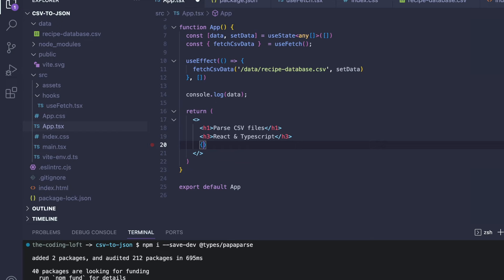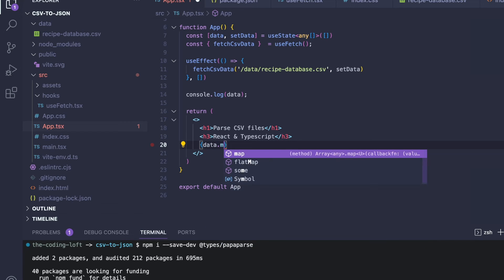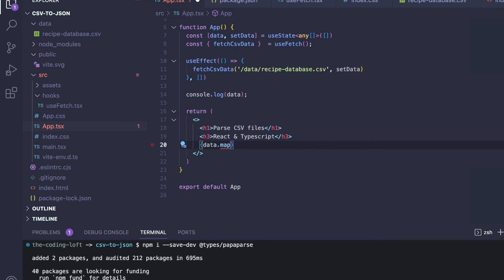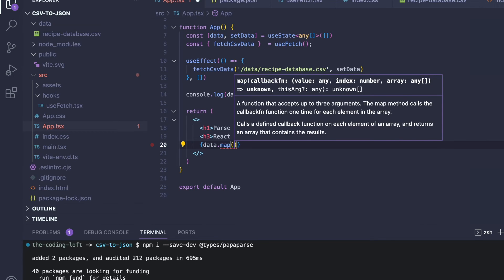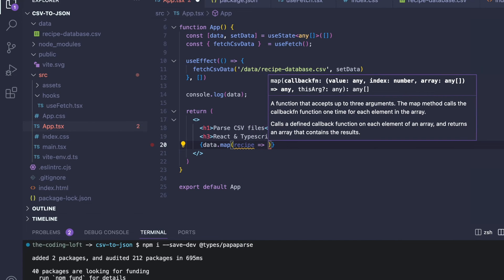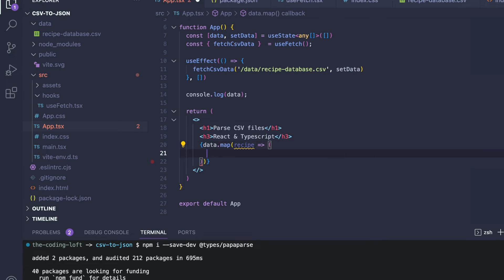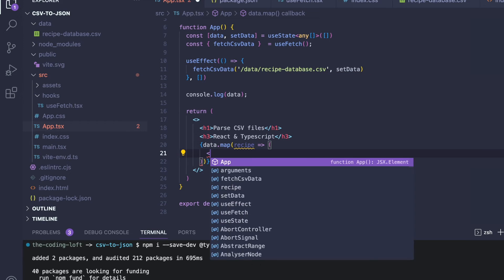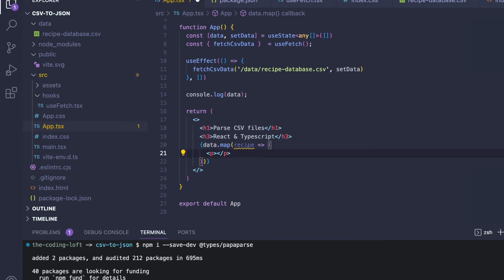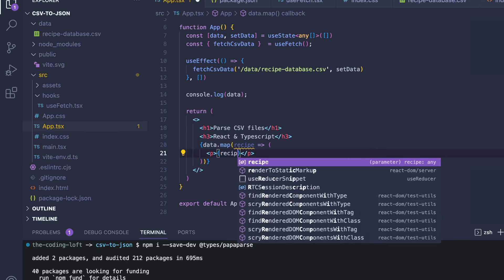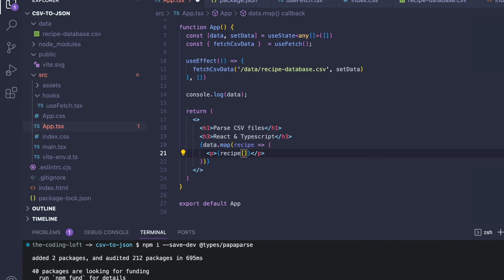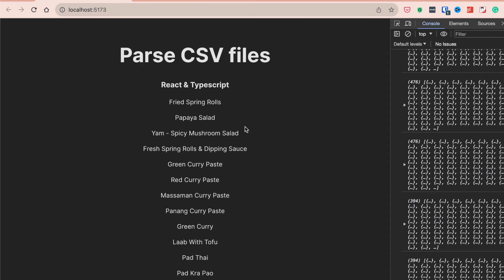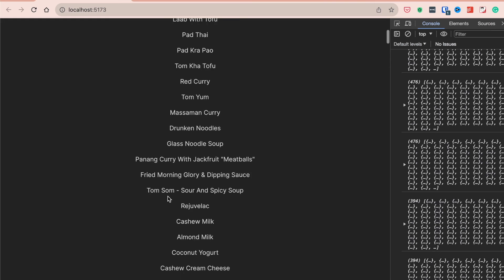To verify it's working, we use the data array and map through it. For each recipe in the array, we return some HTML. In our case, we print the recipe name to the app — the property is called recipe name. And now we can see all of the different recipe names printed to the screen.